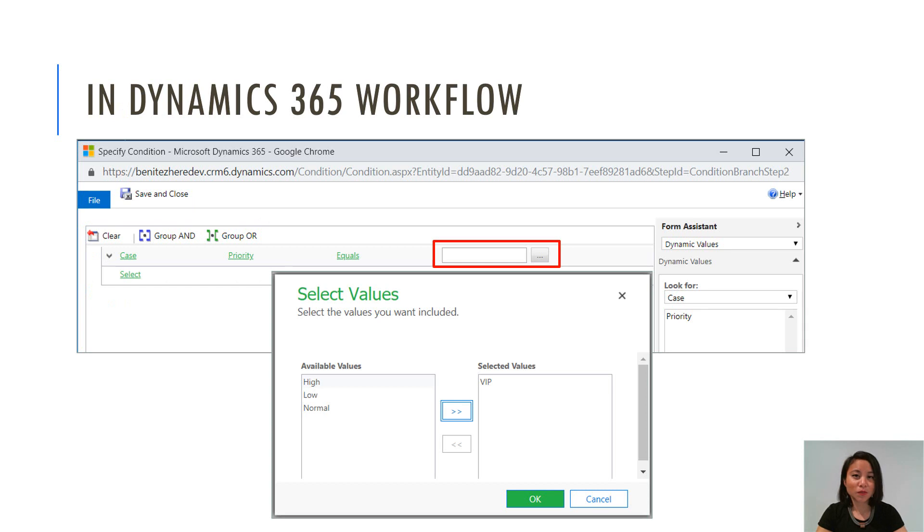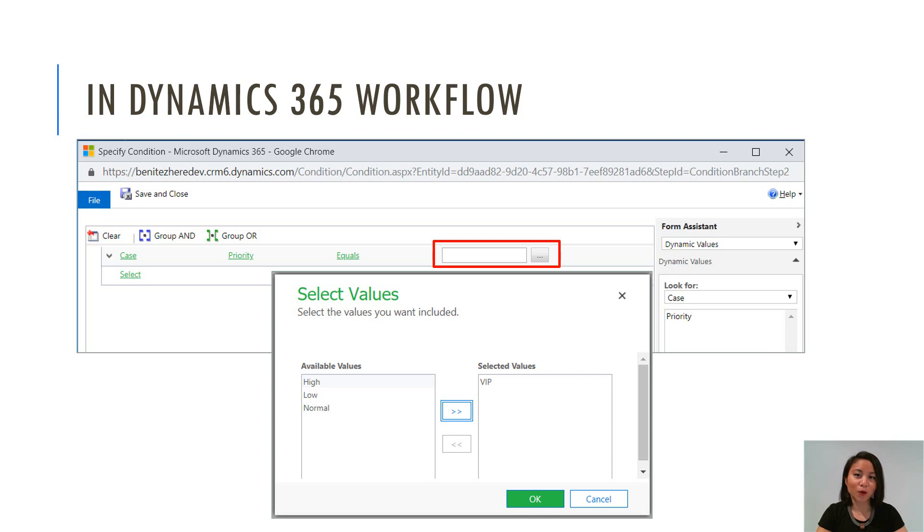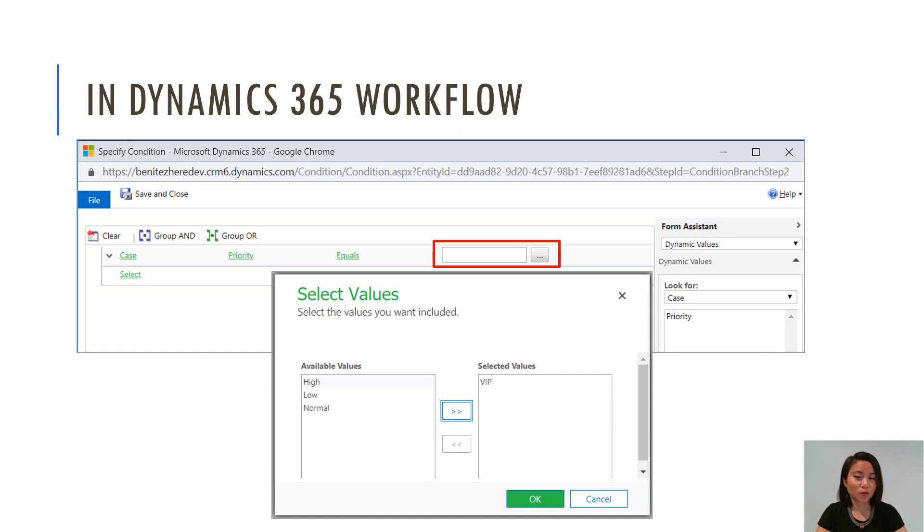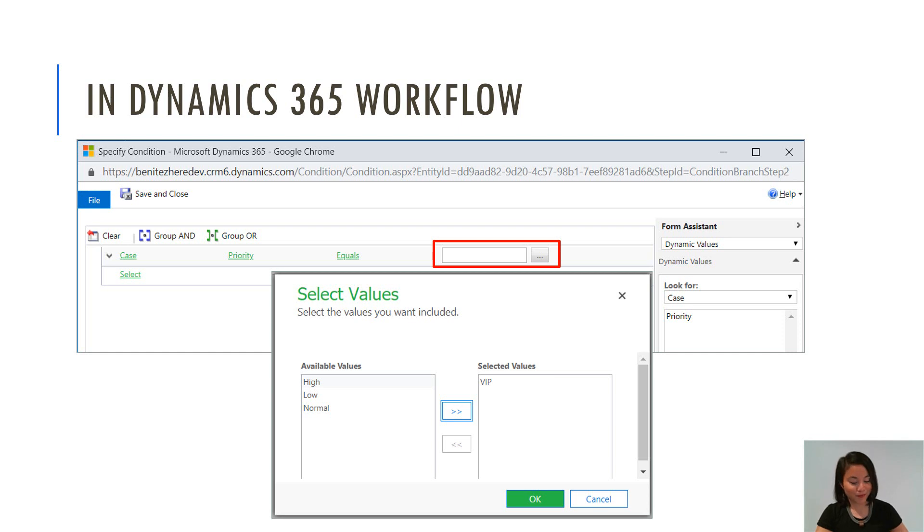In terms of what you're already familiar with in a Dynamics 365 workflow condition step, you can reference an option set field and from within that option set field you can select the criteria such as you want the condition to ensure that the option set field equals value A, B, C or D. That's what you can currently do in a Dynamics 365 workflow condition step. I'm going to show you how you can do this in Flow today.